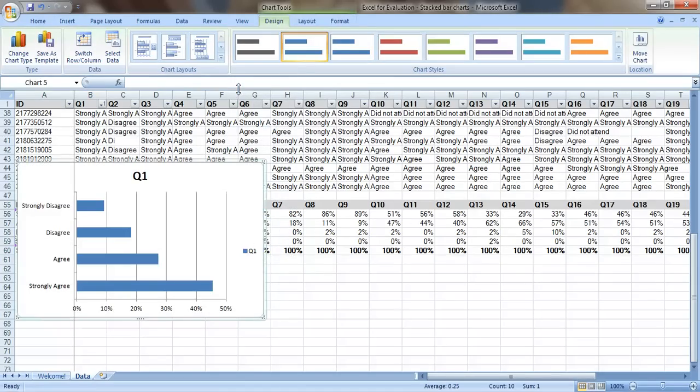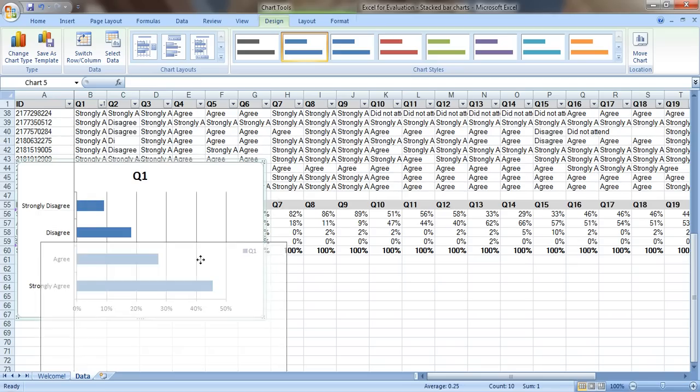And that's pretty good. We can see that almost everybody selected strongly agree and that the percentages kind of go down over time.